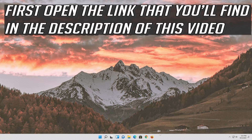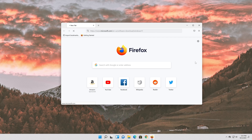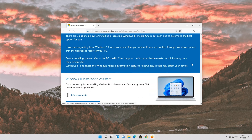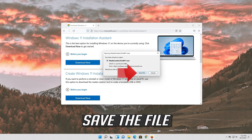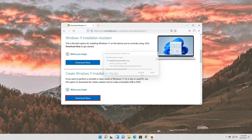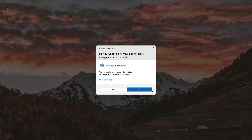If that didn't work, open the link you'll find in the description of this video. Go to Create Windows 11 Installation Media and press Download Now. Save the file, then double-click it. Press Yes.